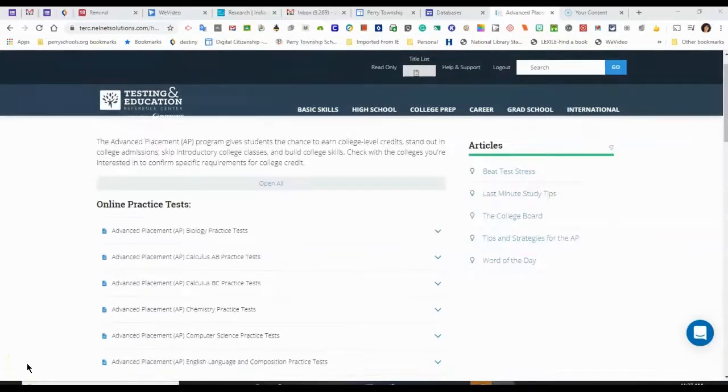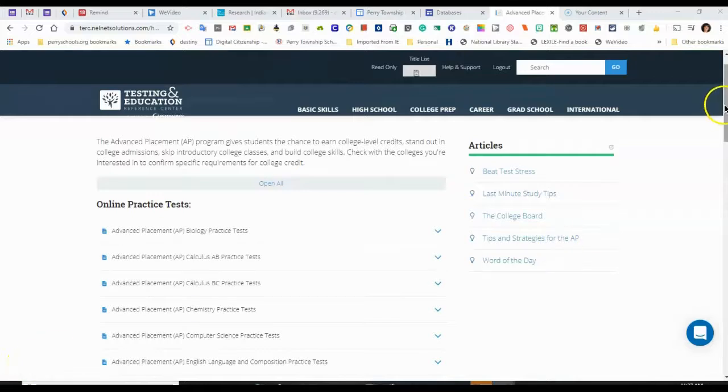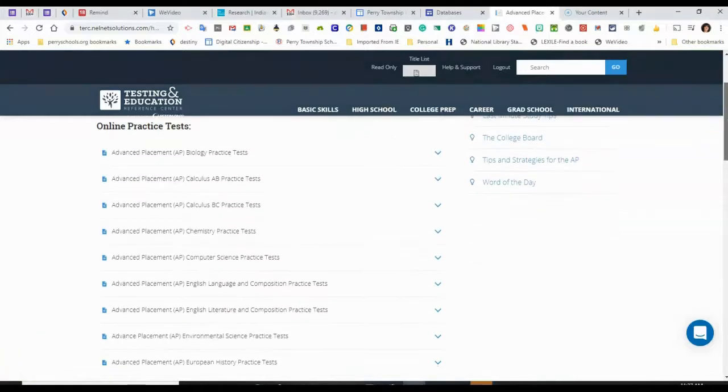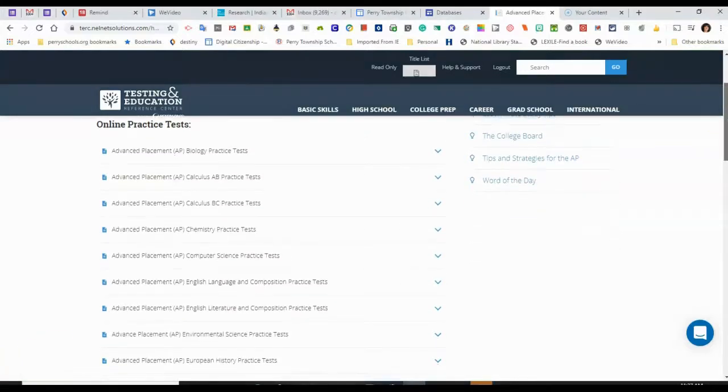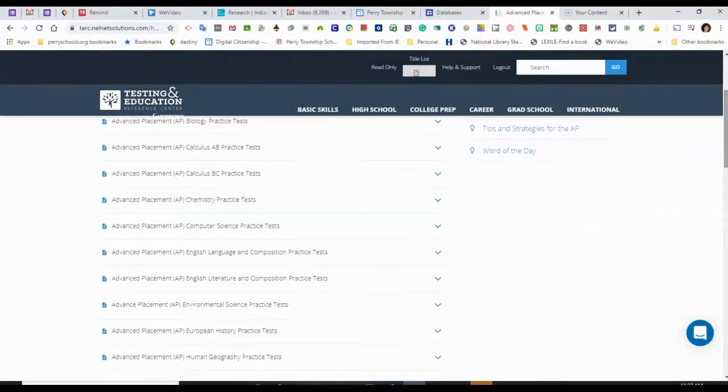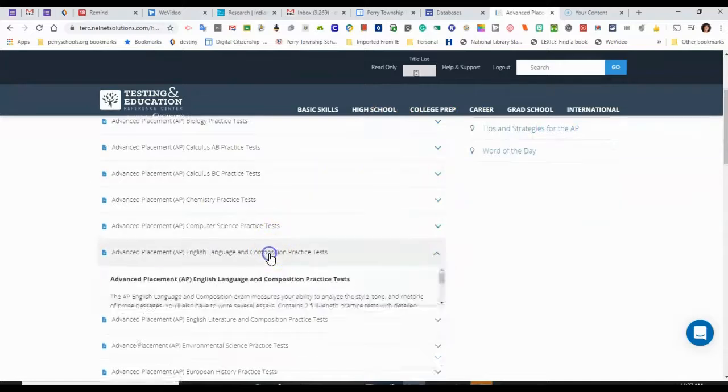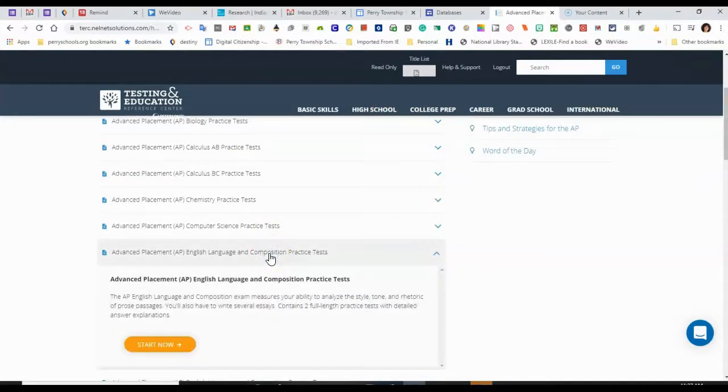So now I'm ready to take a standardized test, a practice test. I'm going to choose the one I want and click on the yellow Start Now button.